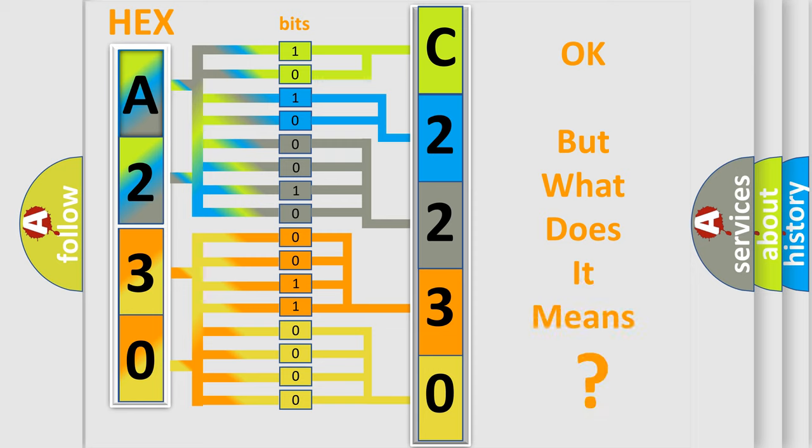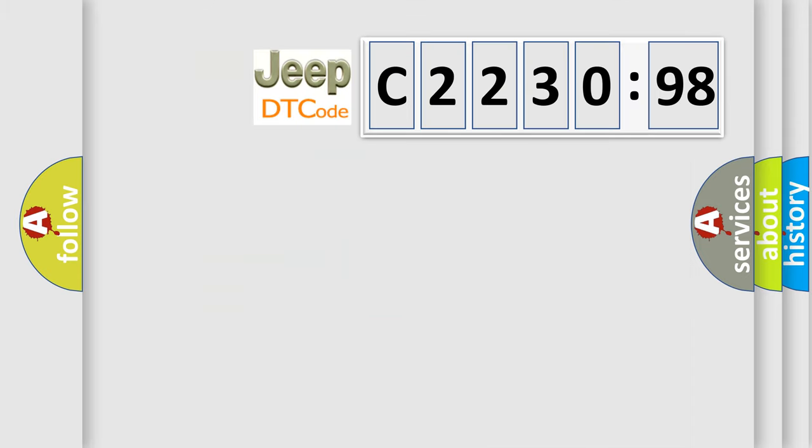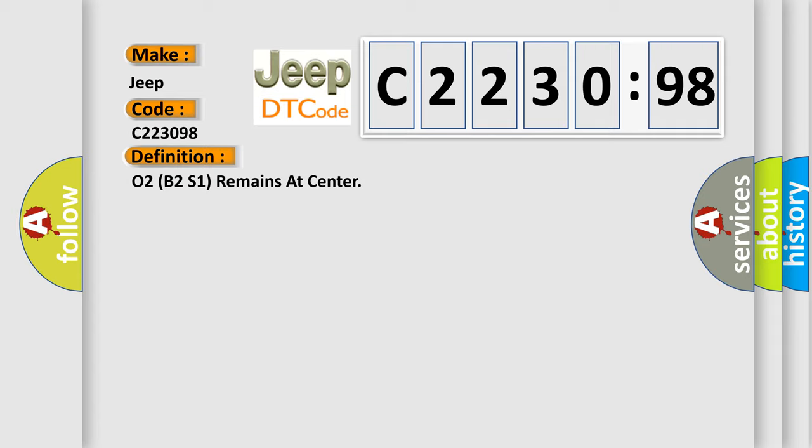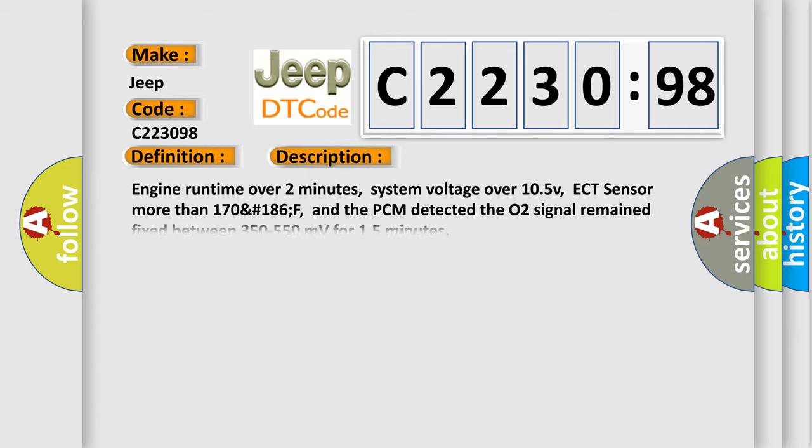The number itself does not make sense to us if we cannot assign information about what it actually expresses. So, what does the diagnostic trouble code C223098 interpret specifically for car manufacturers? The basic definition is: O2B2S1 remains at center. And now this is a short description of this DTC code.